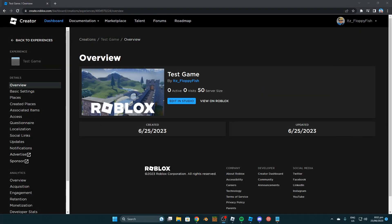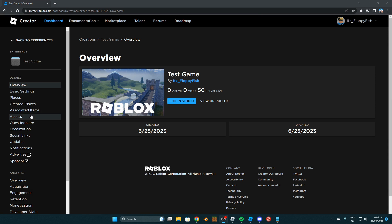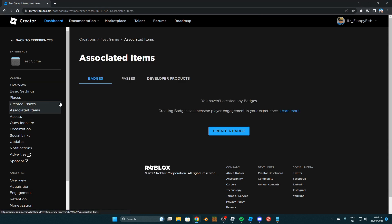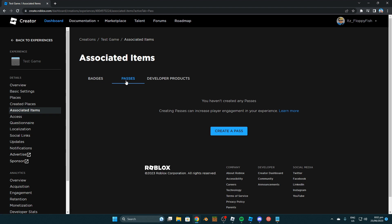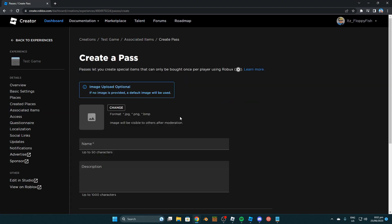So if you don't have a Game Pass ready you want to head over to your main Roblox page and find your game and then go into the settings of the game. Then you want to go over to the left here where it says details and go underneath where it says associated items. You then want to click on passes because passes basically mean game passes. Then you're going to click on create pass.